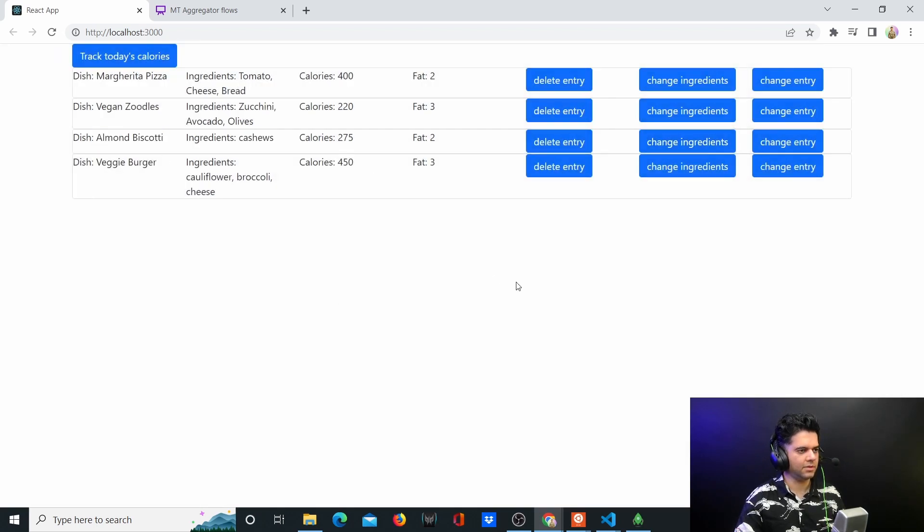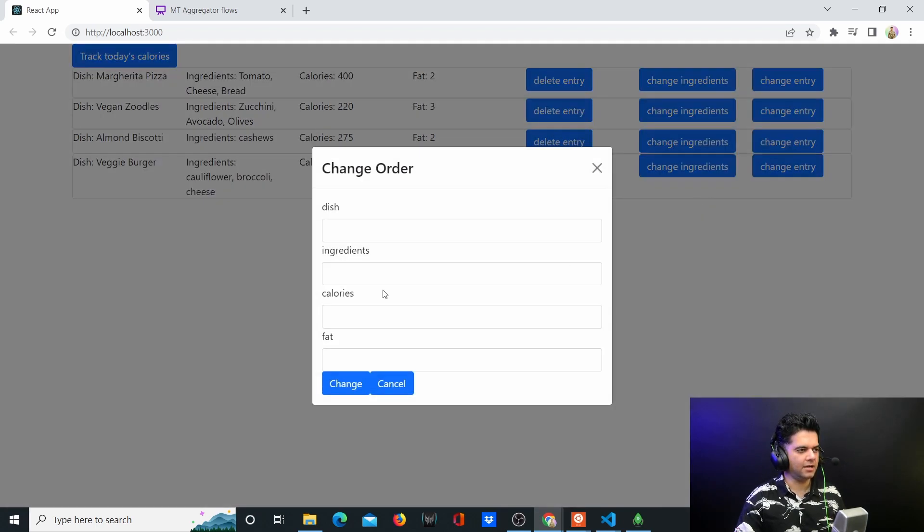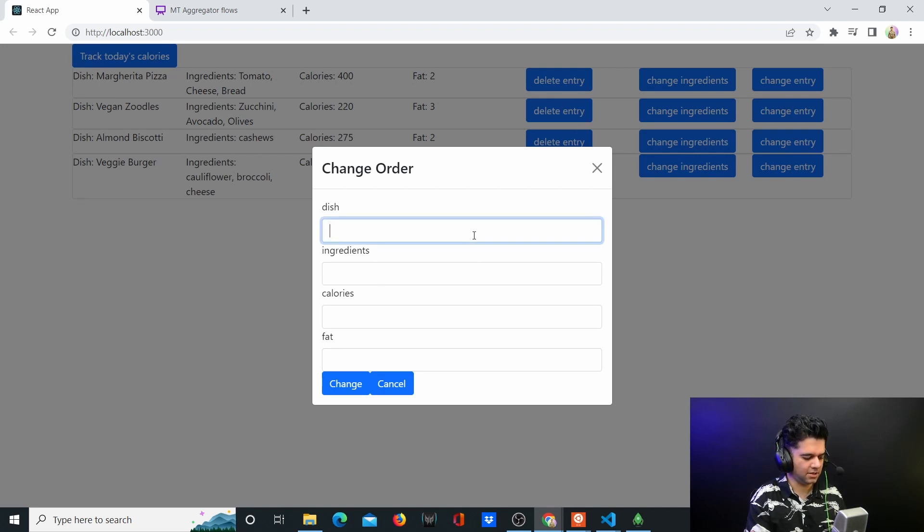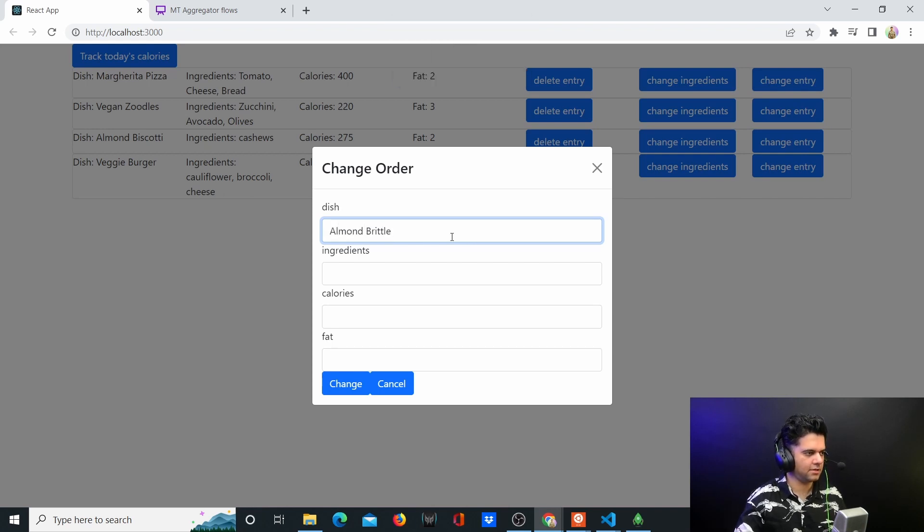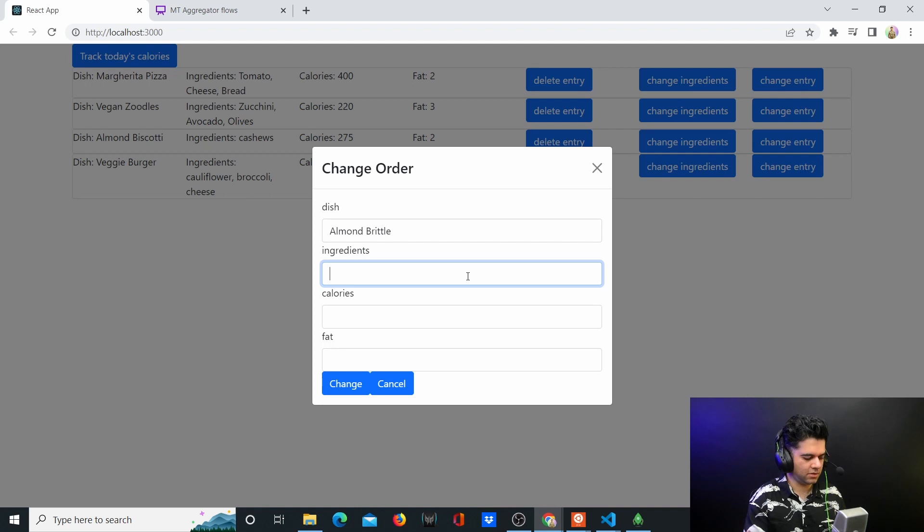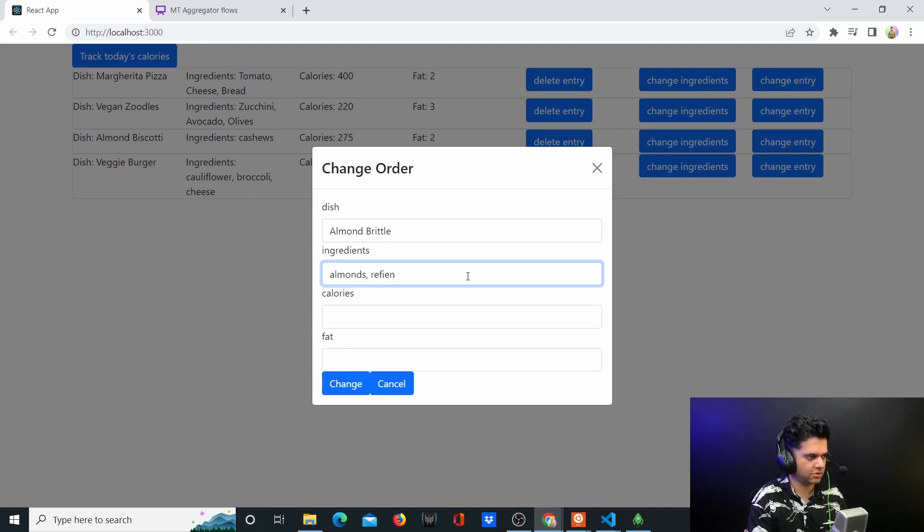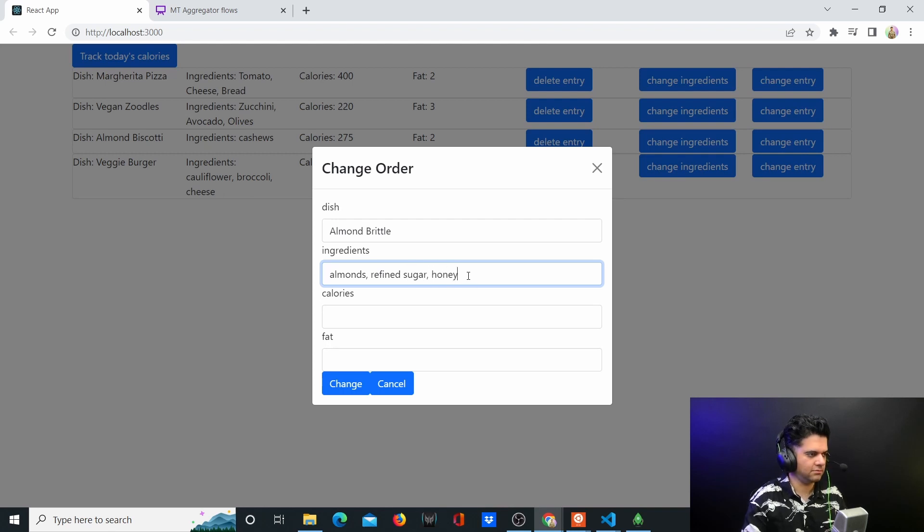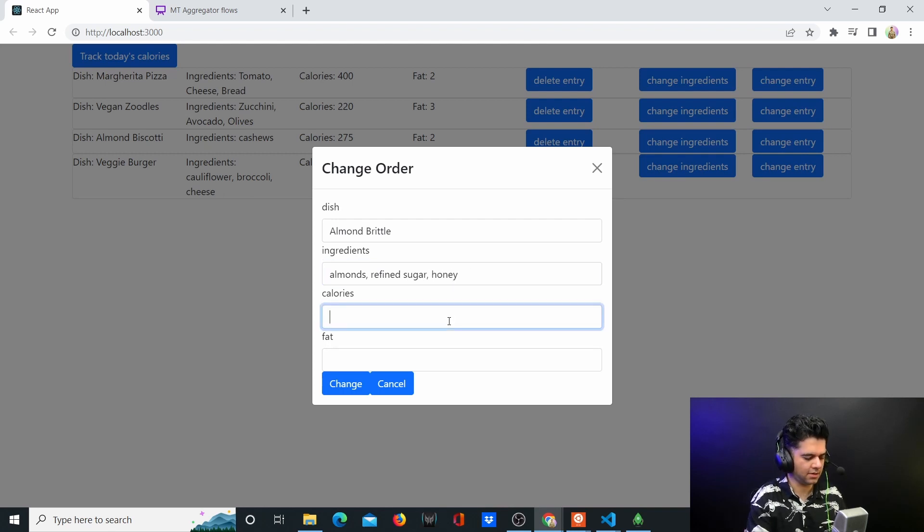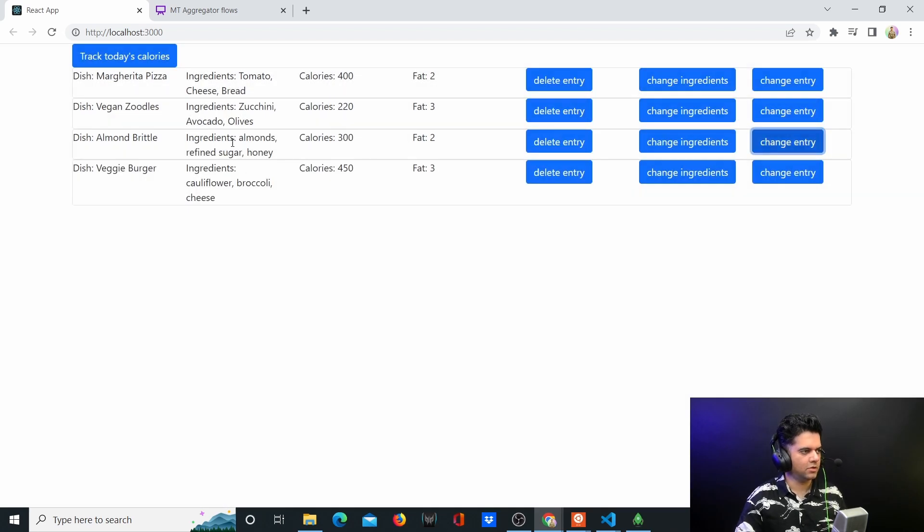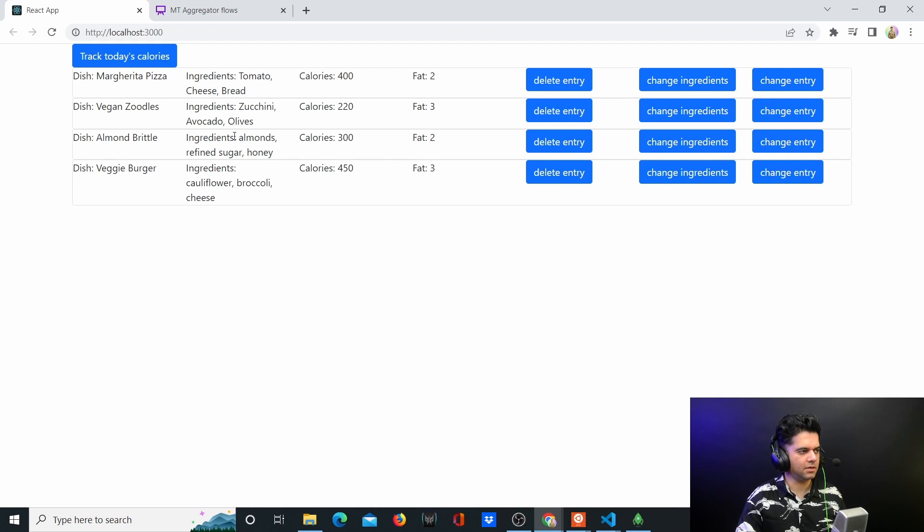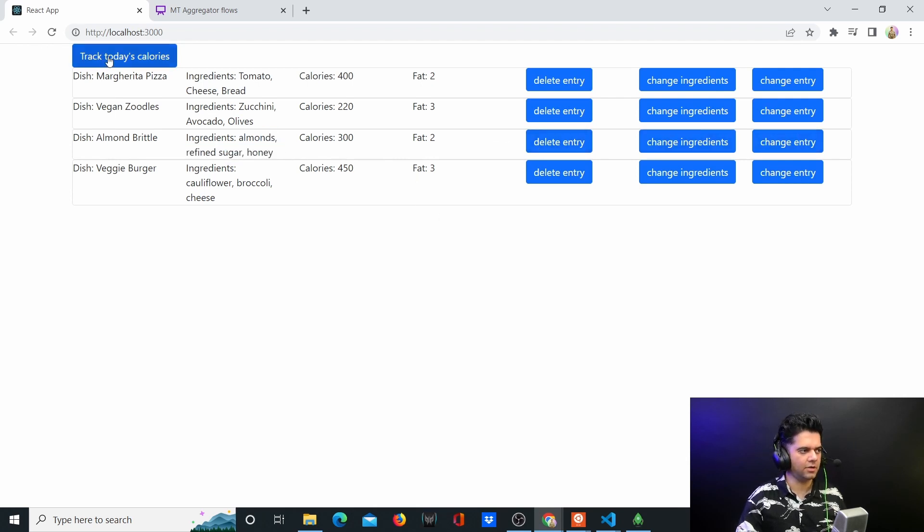Change it and your almond biscotti - the ingredients get changed completely. You can change the entire entry itself, you don't just have to change the ingredients. You can change the dish - you can say it's not almond biscotti, it's actually almond brittle that I ate. And ingredients were almonds and refined sugar and honey - I'm just writing anything that comes to my mind. Calories 300, fat 2. Here you can see it changed from almond biscotti to almond brittle now and all the ingredients have also changed.